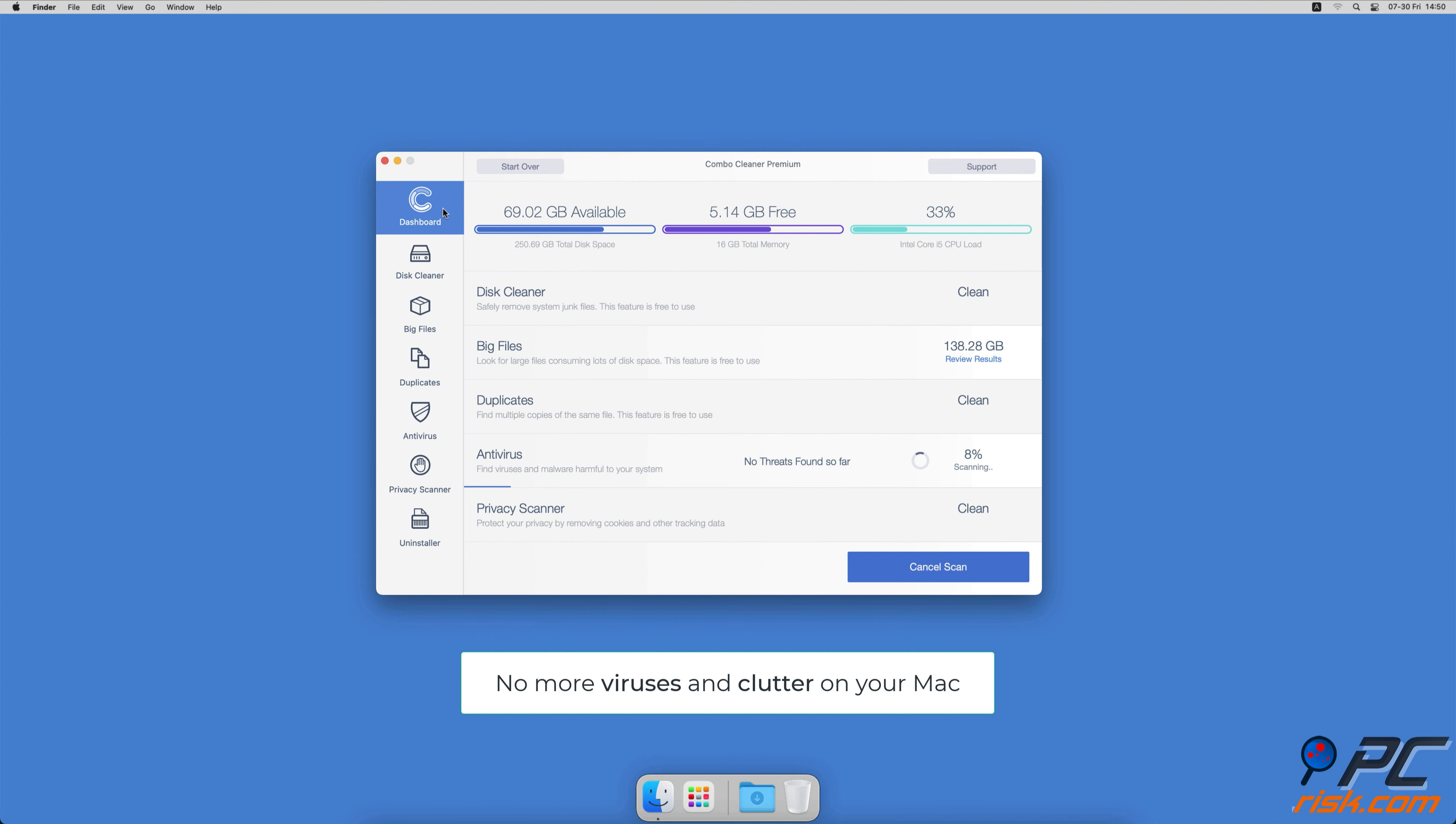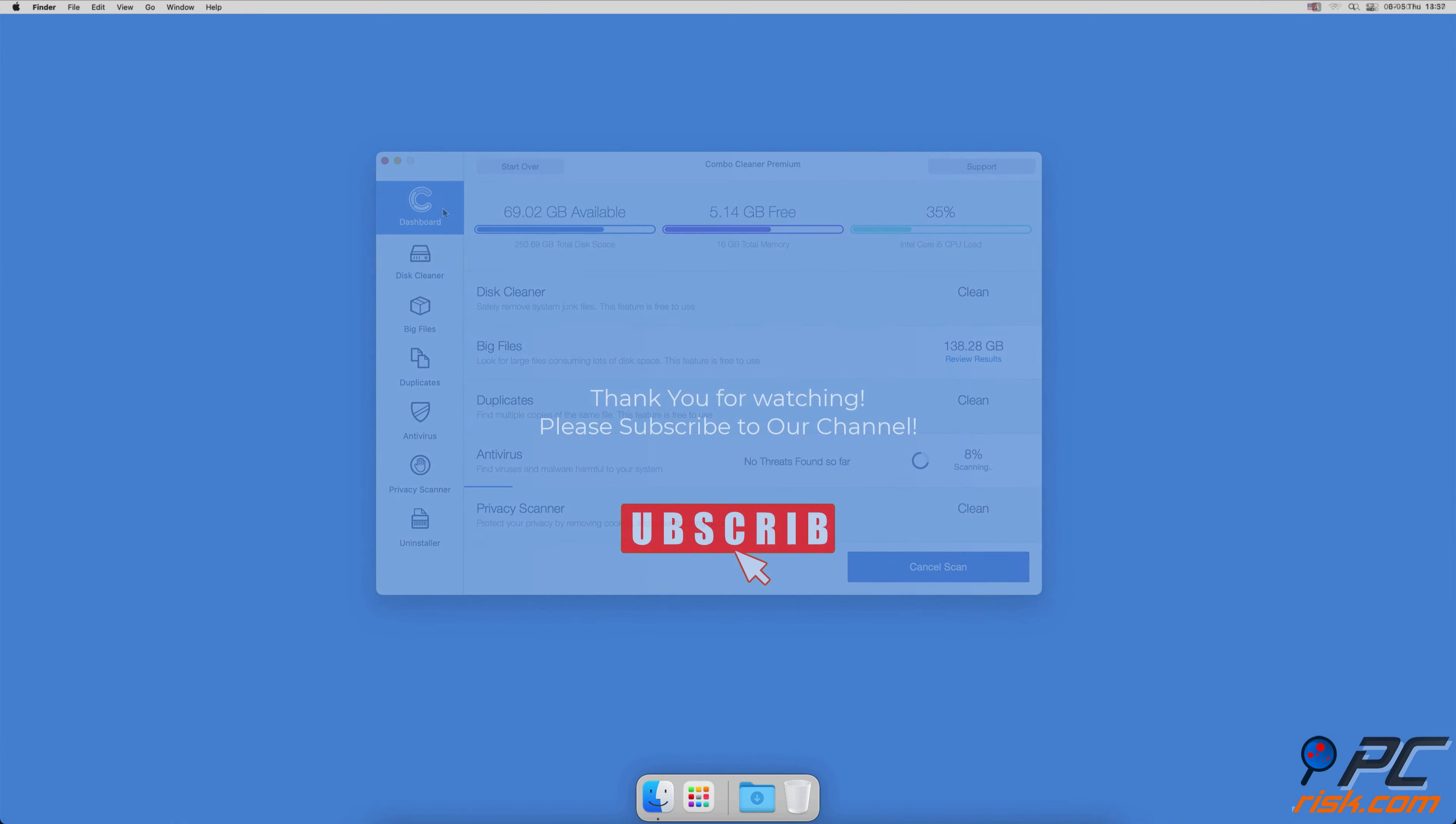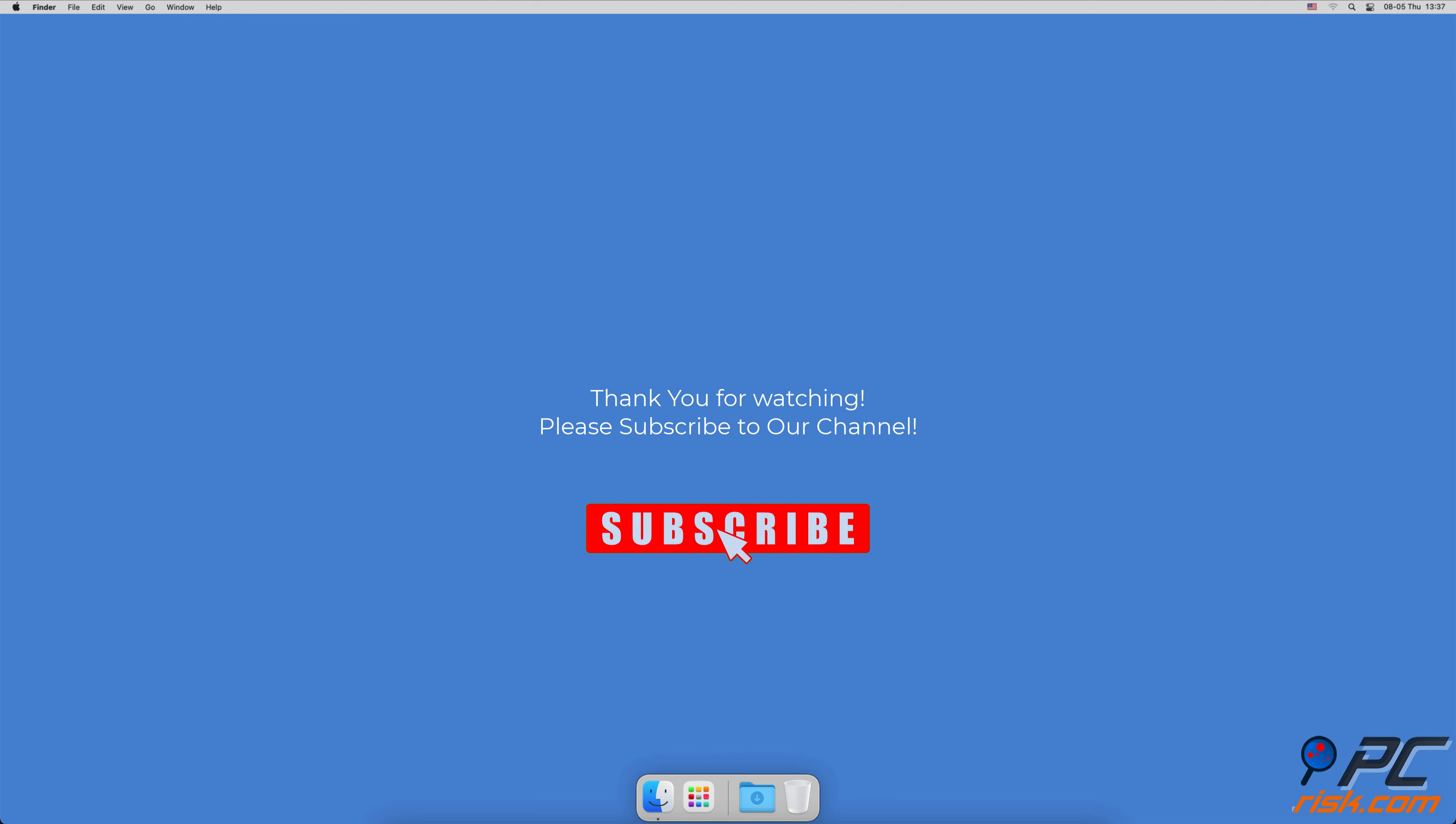If you found this video helpful, please consider subscribing to our channel.